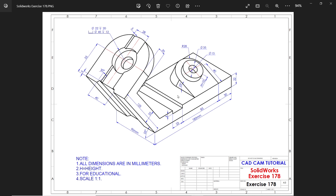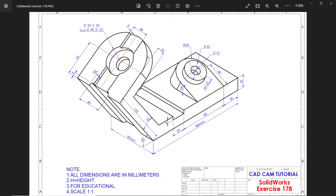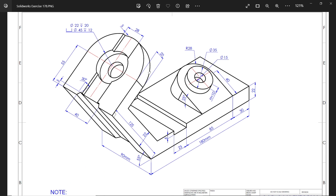In this exercise we will learn some basic features in SolidWorks. In the notes, all dimensions are in millimeters. H is equal to height. For educational scale, one is to one. This is our new exercise. You will see this is an isometric view, so we have to first choose from where we are going to start. I am going to start with this face.